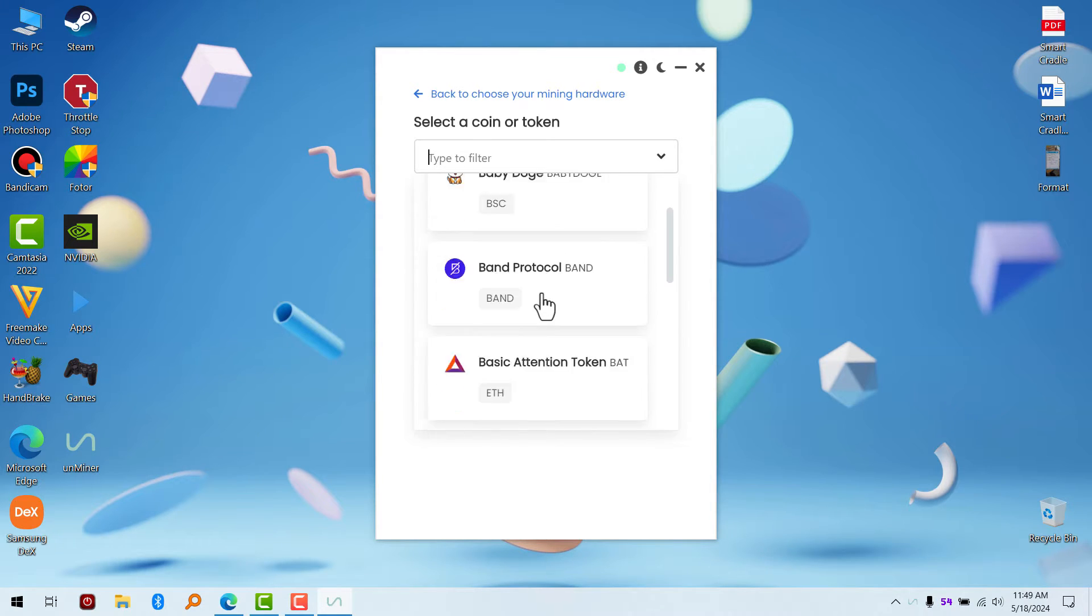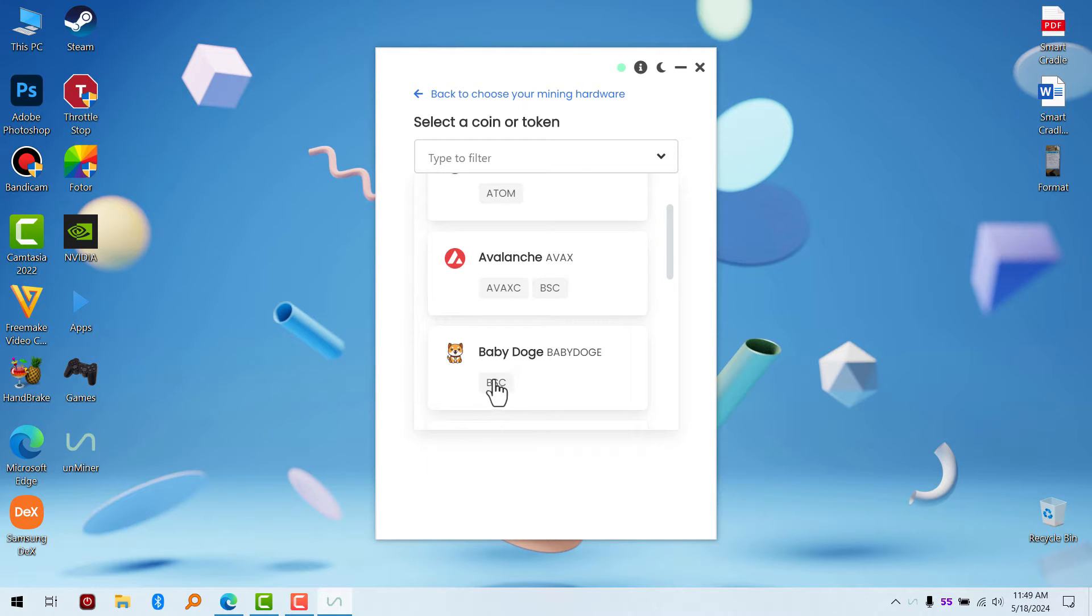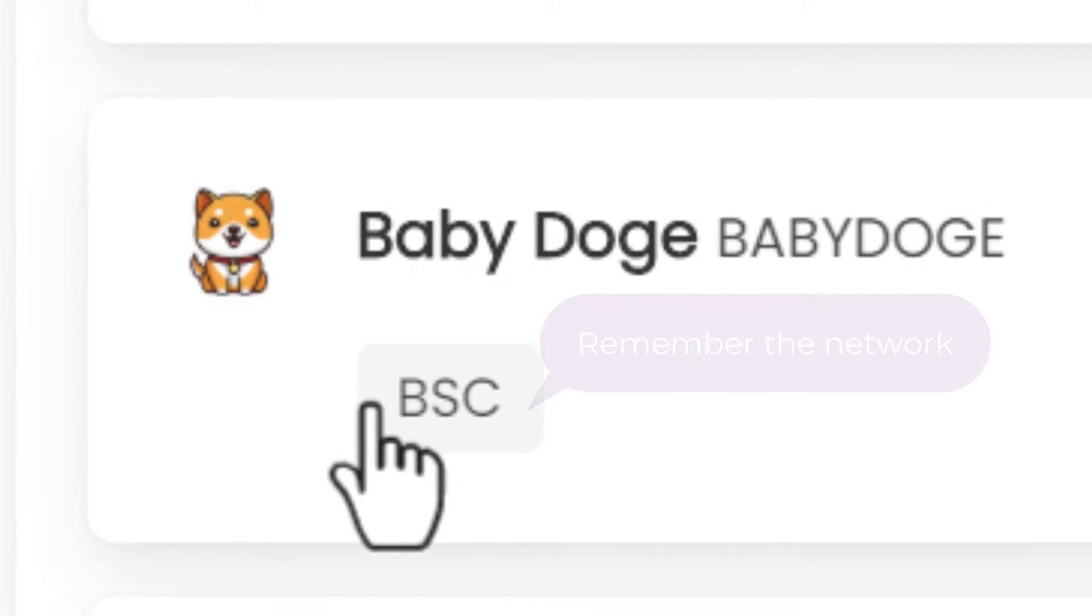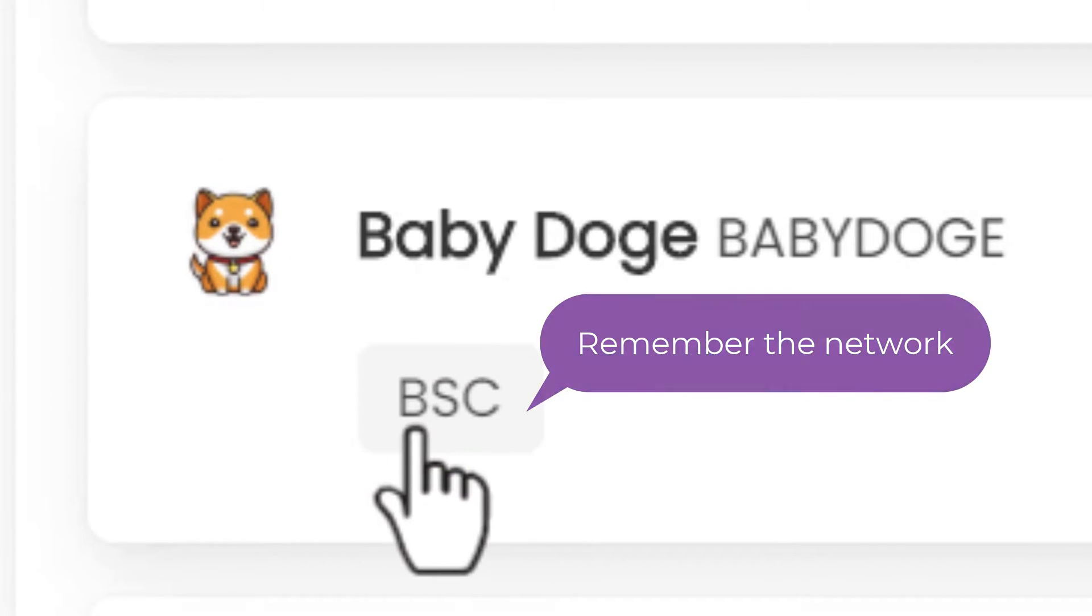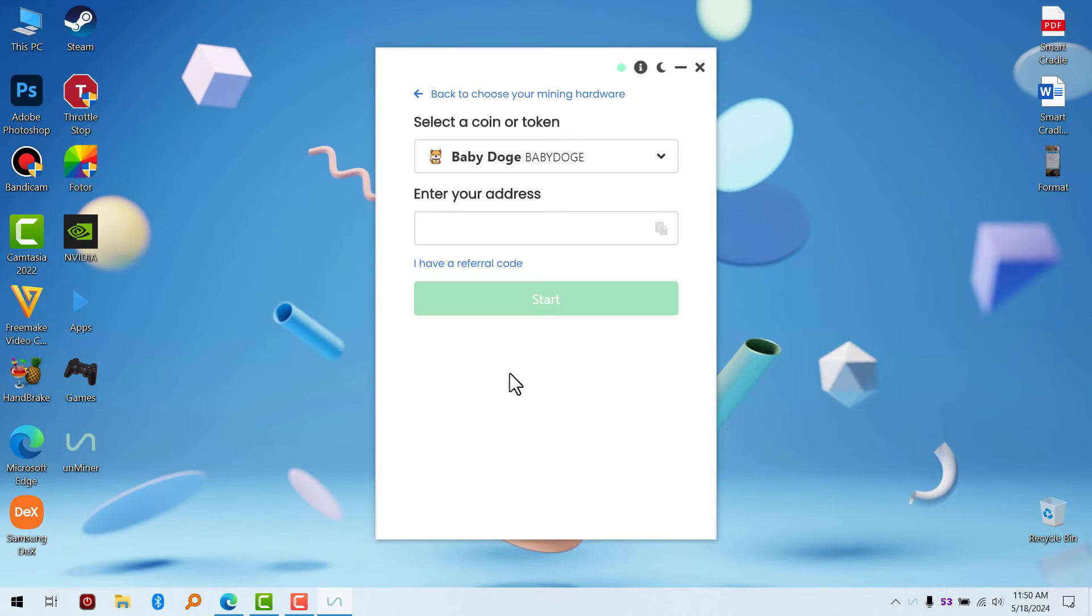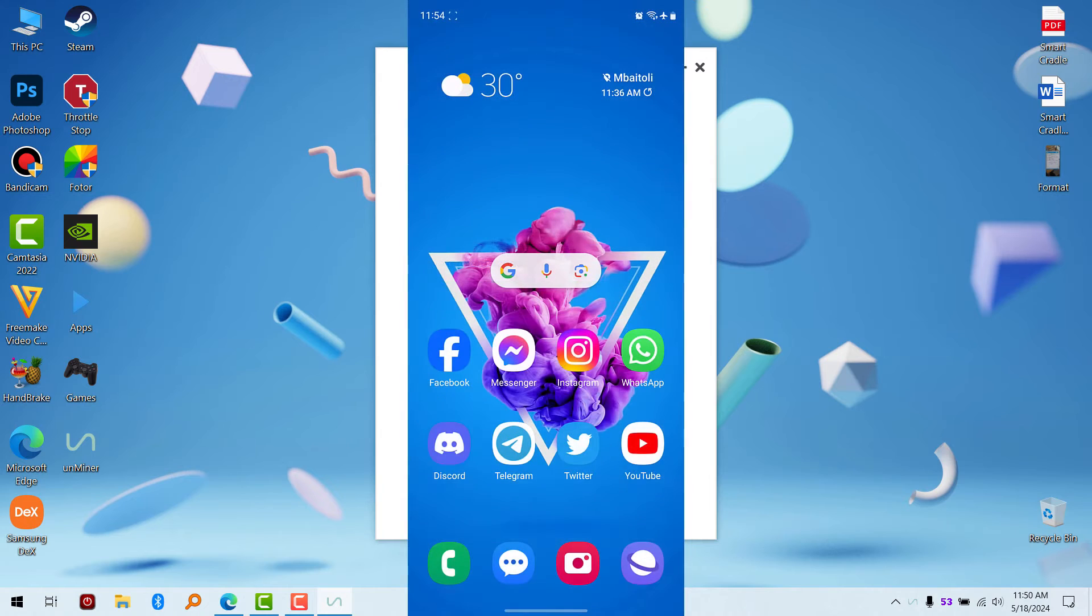I'm going to use Baby Doge as an example in this video. Now you have to check the network, which is BSC. Click on it. You have to paste your address here, so get the address of your favorite coin which you want to mine.